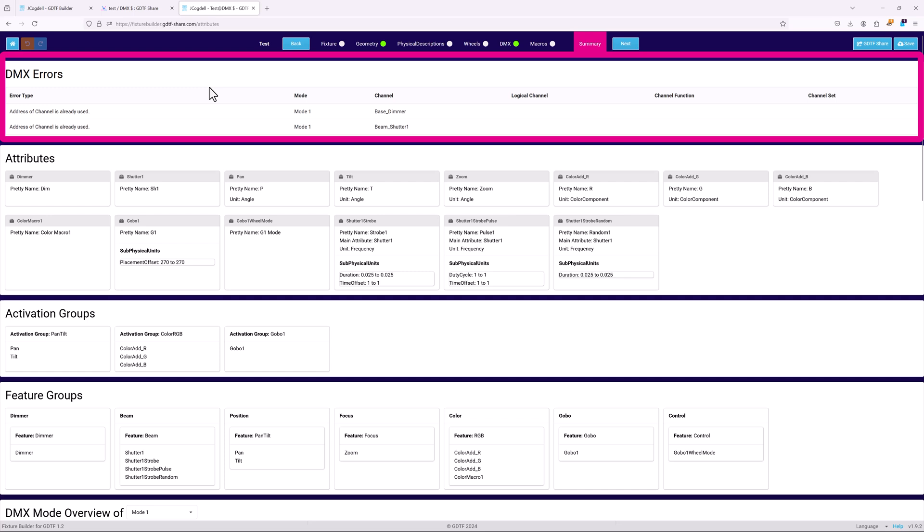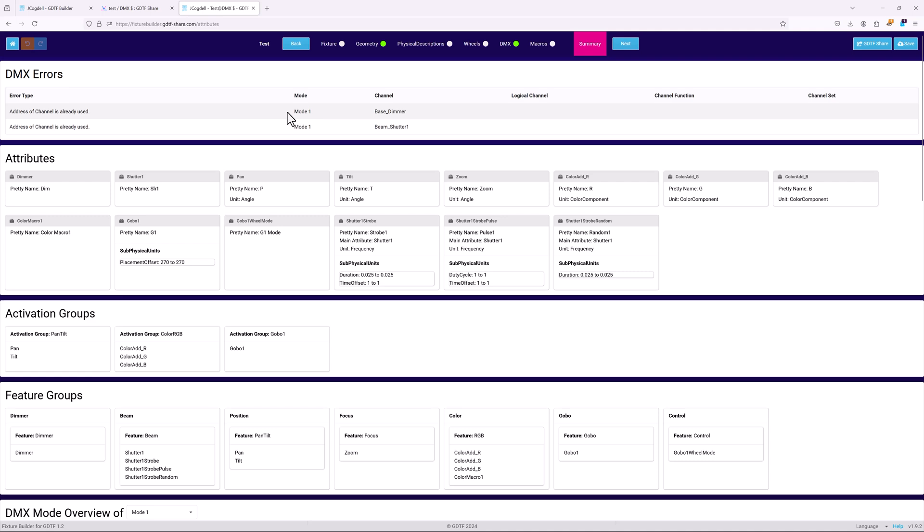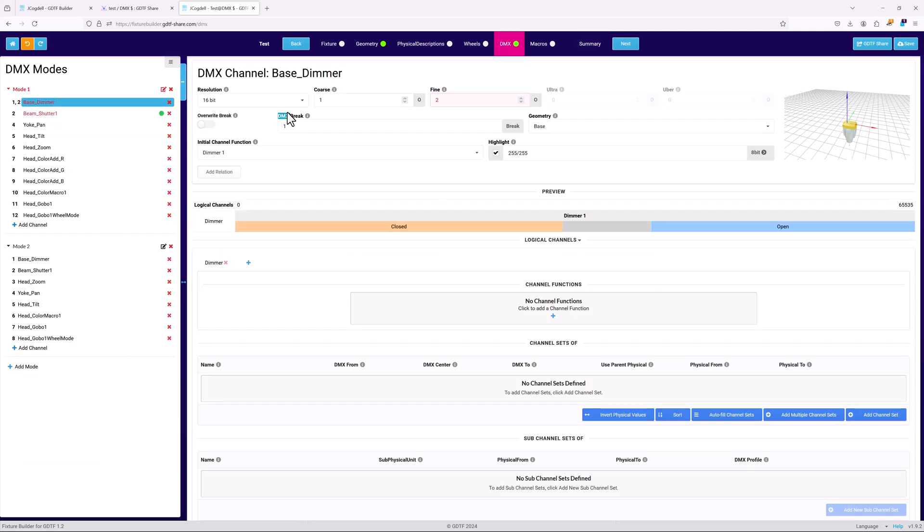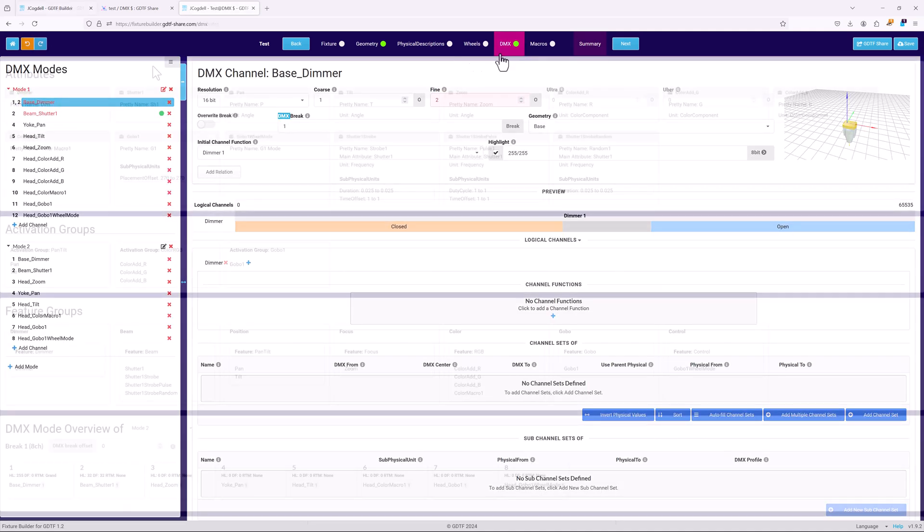At the top of the summary is a list of all current DMX errors. Click on the list entry to jump to the channel or attribute with a DMX error.